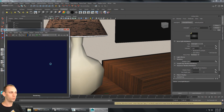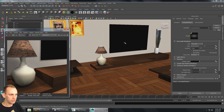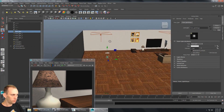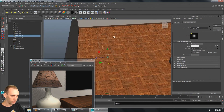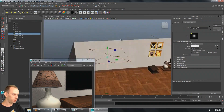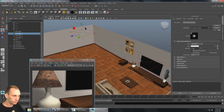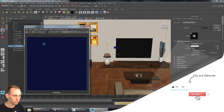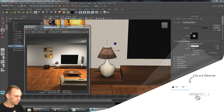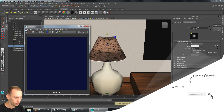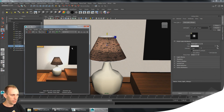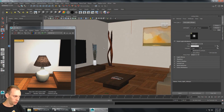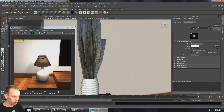I want to put a point light down by the lamp, so I'll duplicate an existing point light and move it down into the lamp position, then hit render again to check how it looks. That looks fine. Of course you're going to take quite a bit of time going around your scene making sure everything looks pretty nice.